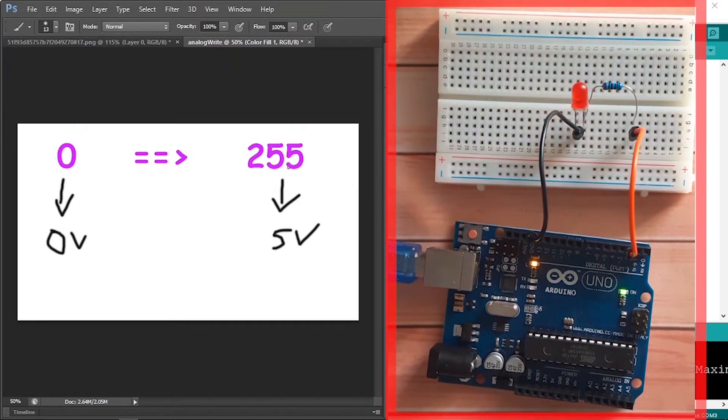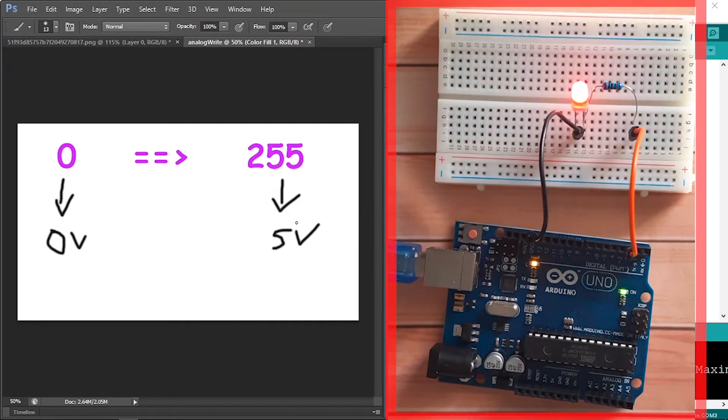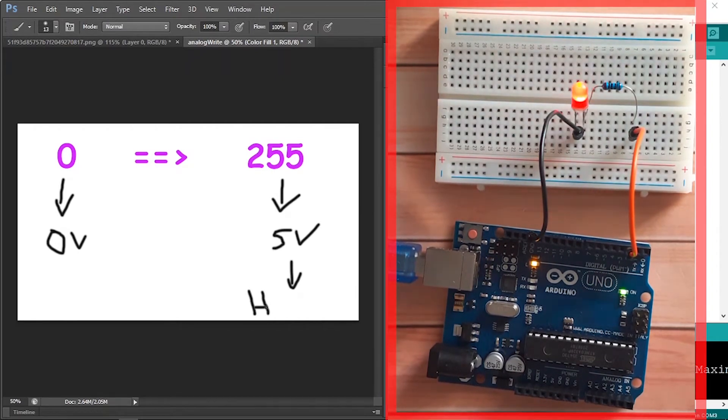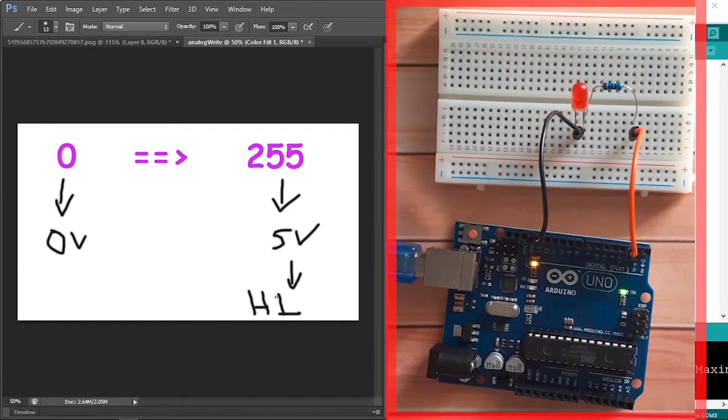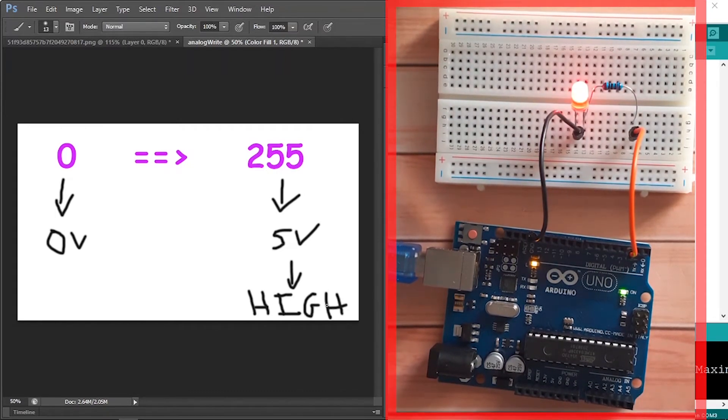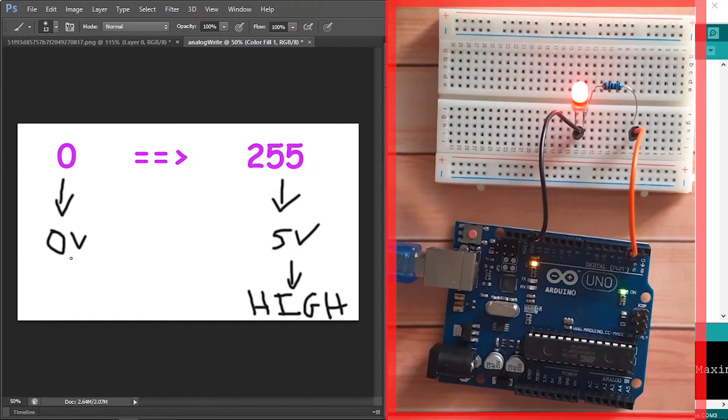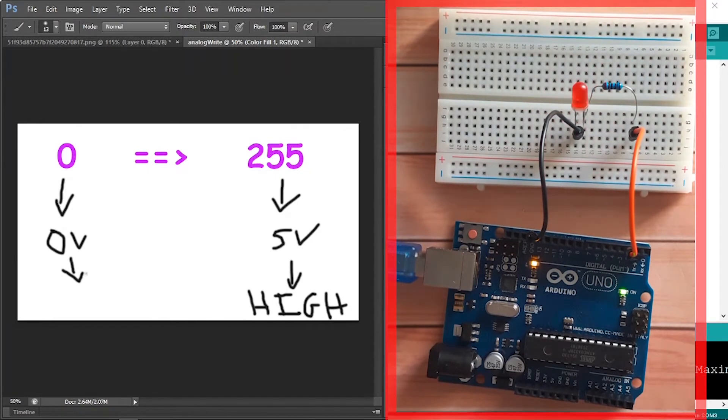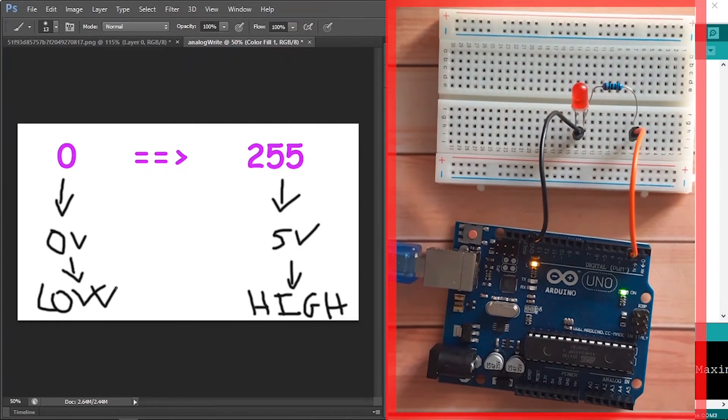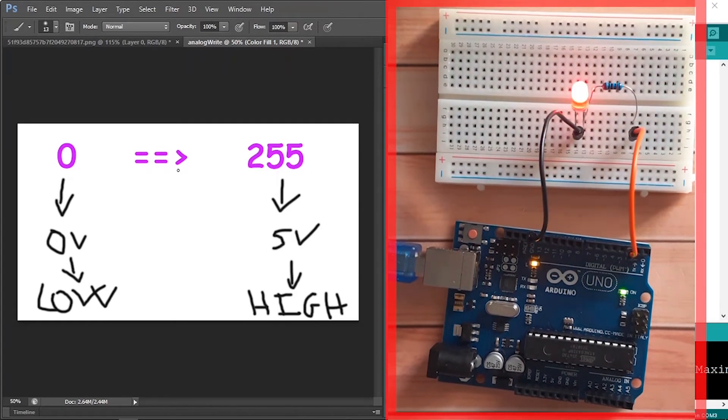So when we pass in 255, it looks like we have used the digitalWrite HIGH. And when we pass in the zero value, it seems like we have used the digitalWrite LOW. But we could also pass in the in-between values. For example, if we want 2.5 volts, we could pass in the value 125. It's about the middle of this range.